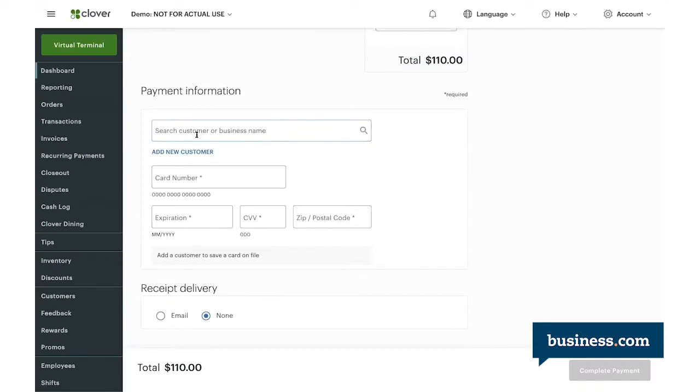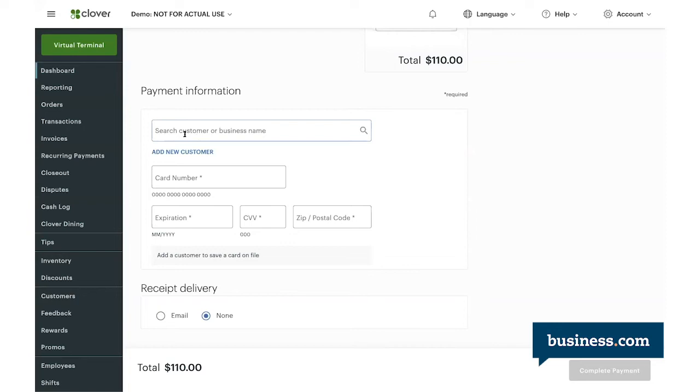So something cool about this is that the virtual terminal does give you the option to save the customer's credit card information on file for future virtual payments. So for this example, let's say we're entering a payment for an existing customer that we've worked with before. You can search by customer name or business name. In this case, we're looking for John Smith.